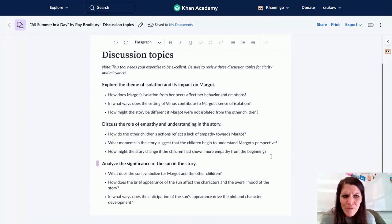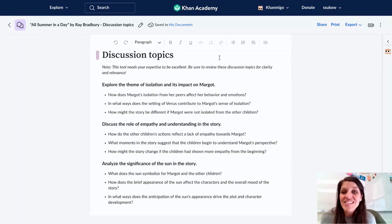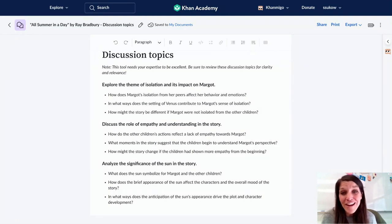It's also asking students to analyze the significance. I can export this directly to my Google Drive, or I can use this as some foundational work. Keep playing around with this tool — I would love to hear how you're intending to try it or use it in your classroom.